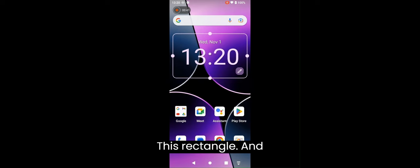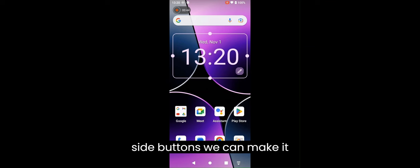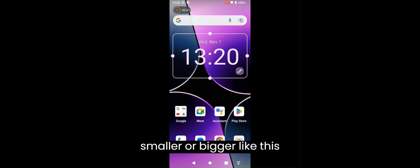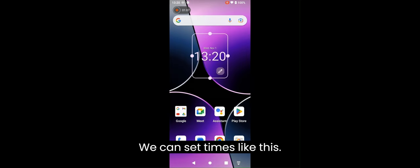And now with these sidebars, side buttons, we can make it smaller or bigger. Like this, we want. We can set times like this.